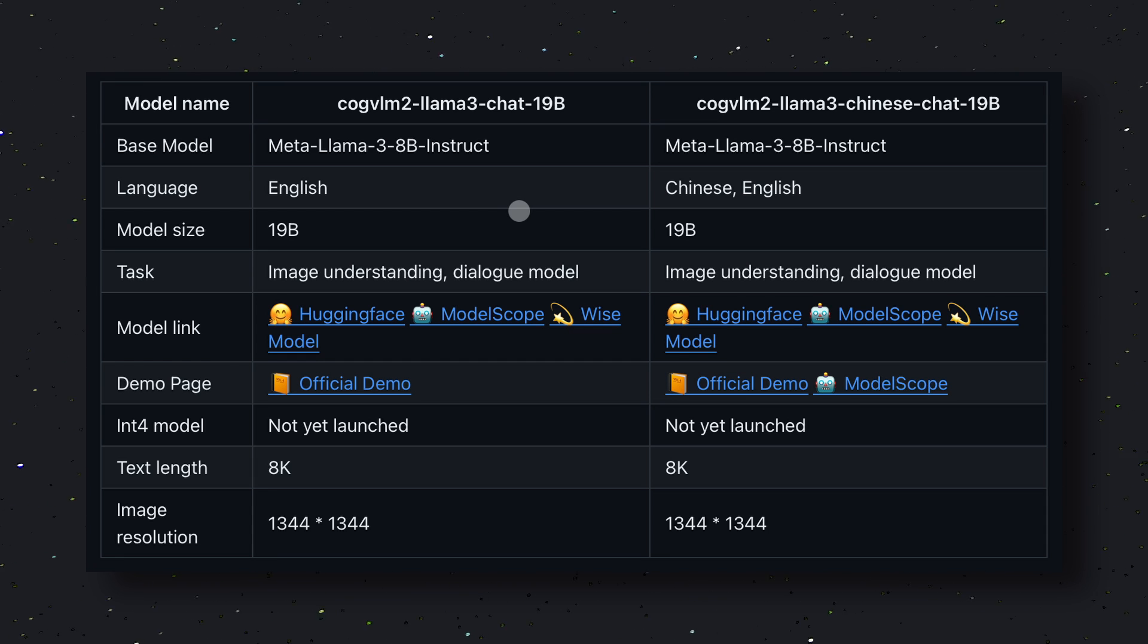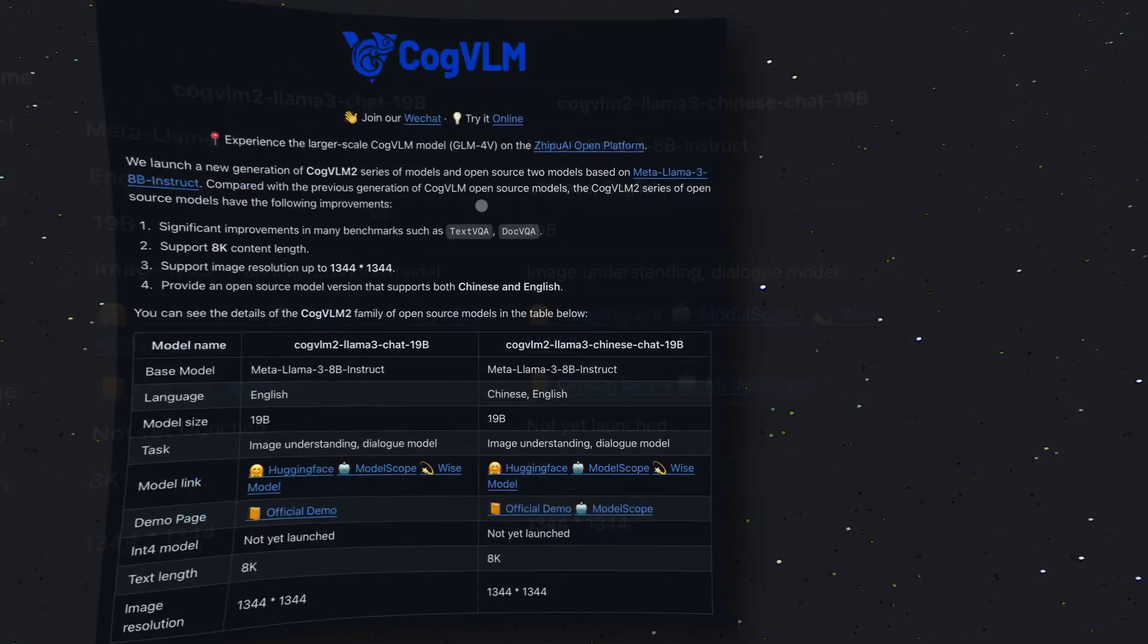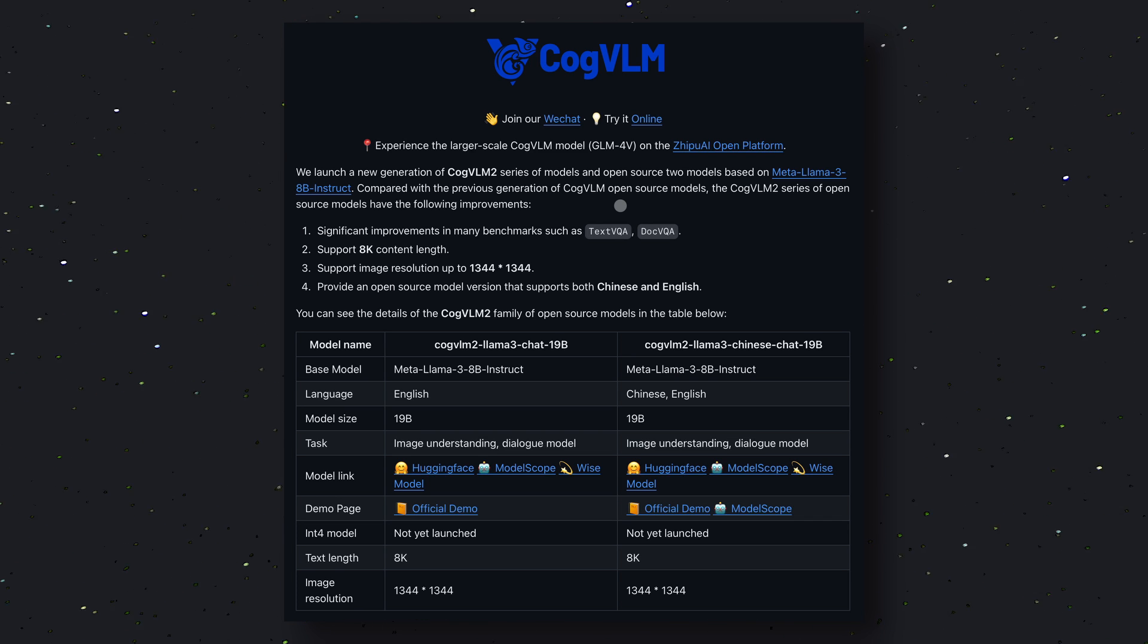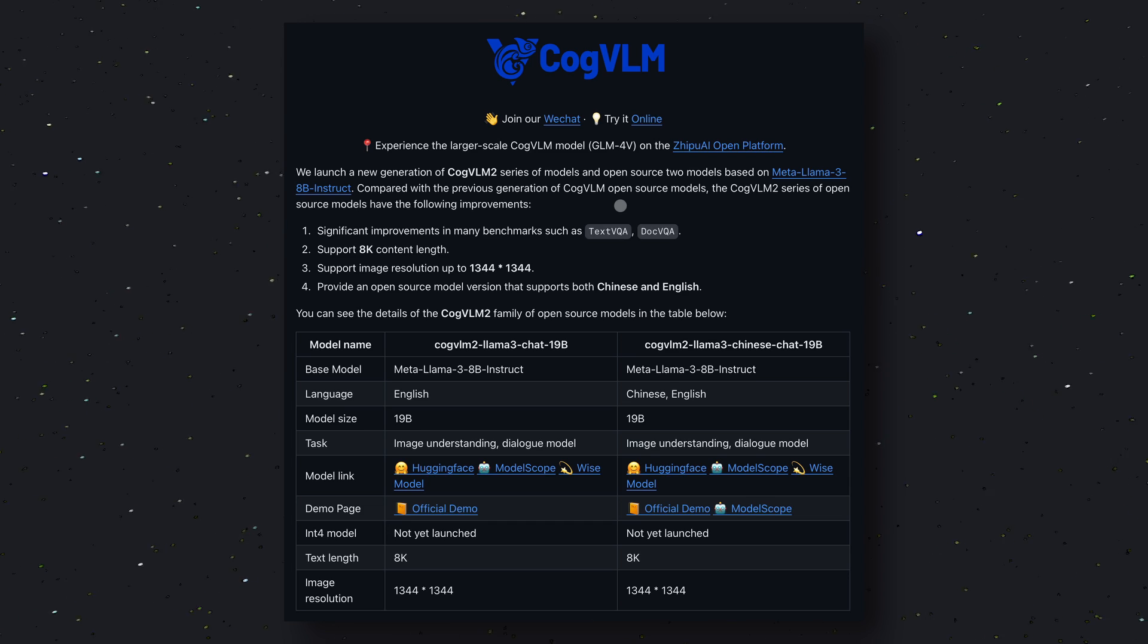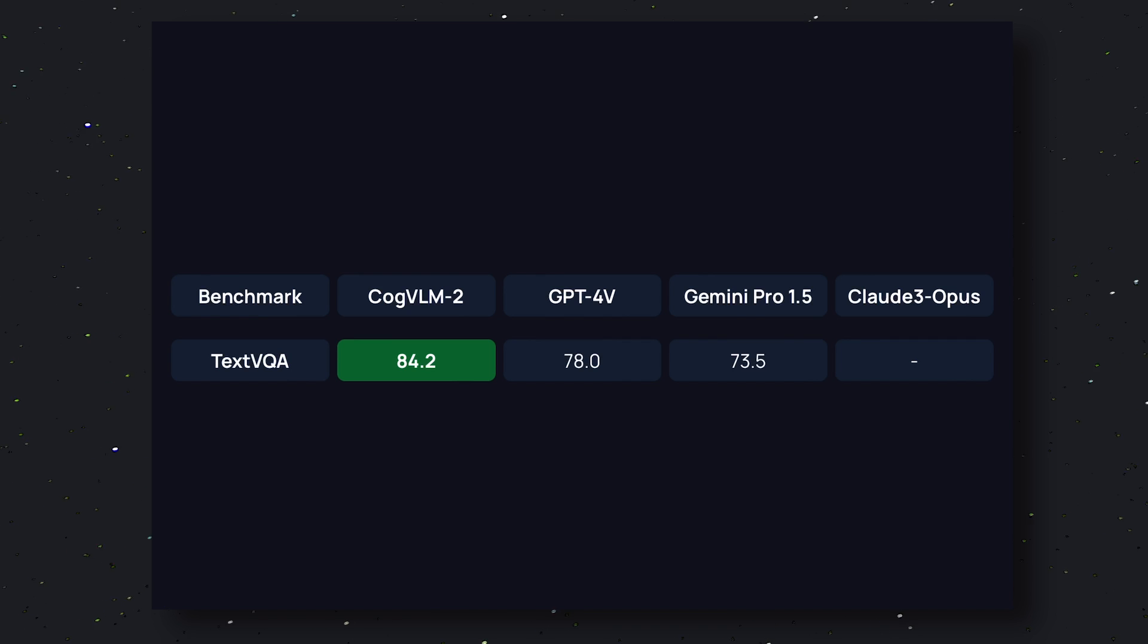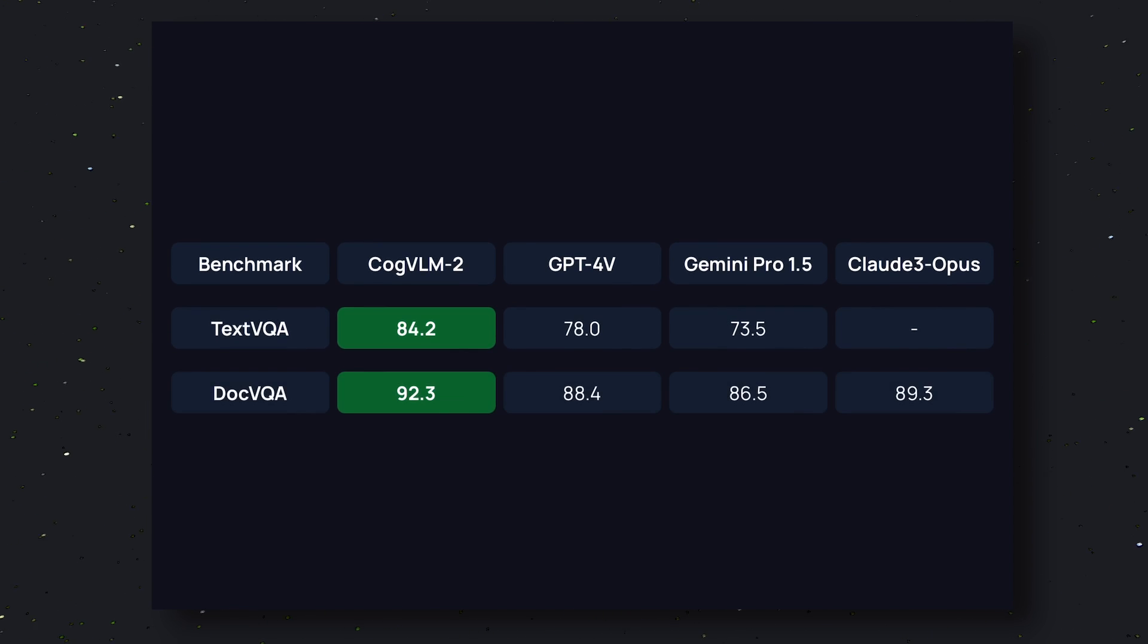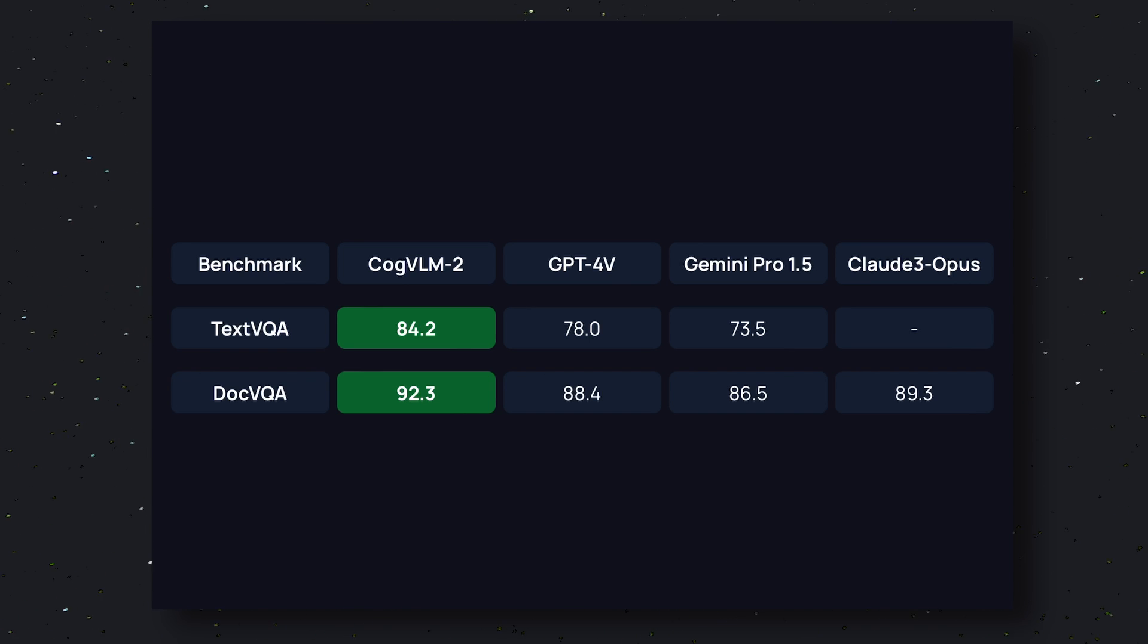Anyway, it beats GPT-4 Vision and Gemini Pro in multiple benchmarks. It is also fully open source and commercial use for it is allowed. Now let's look at its benchmarks. In the TextVQA benchmark it scores 84.2 which beats GPT-4 Vision and Gemini 1.5 Pro.